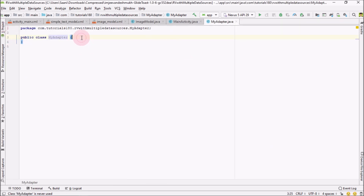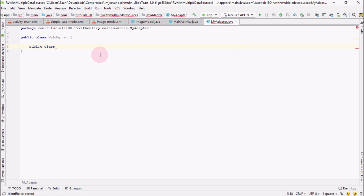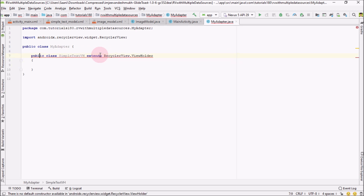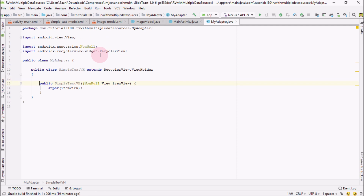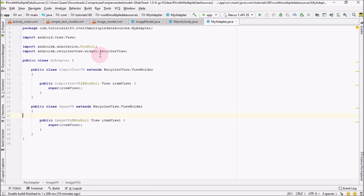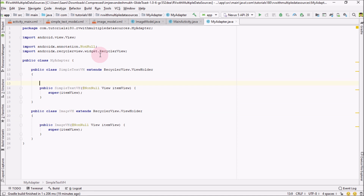After creating the adapter, I'm going to create two different kinds of ViewHolder inside this, because we will be populating data from two different view holders. For that purpose, I'm going to create a public class called SimpleTextViewHolder, and this would extend RecyclerView.ViewHolder. Create the matching constructor by pressing Alt+Enter. Now I'm going to create another class inside it — public class ImageViewHolder — and this would extend RecyclerView.ViewHolder as well. Create a matching constructor.